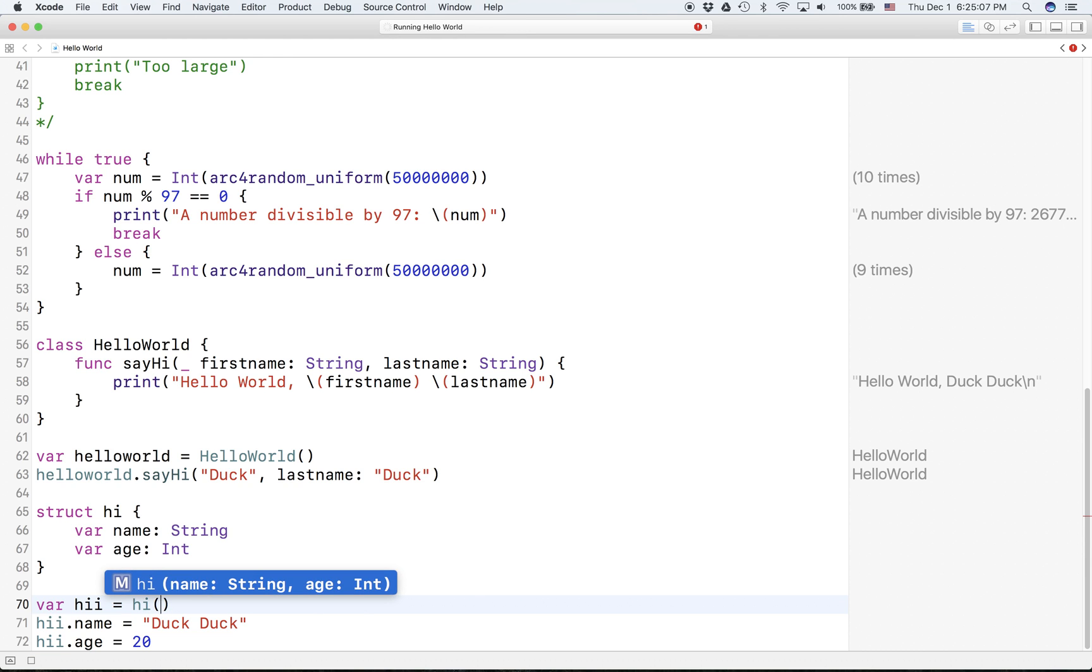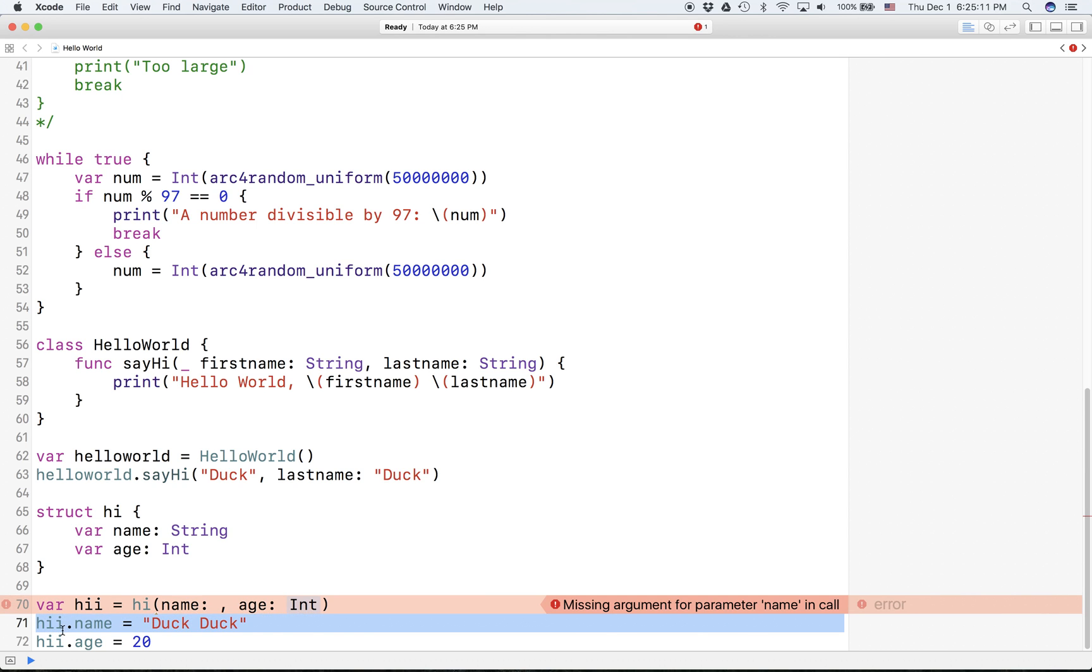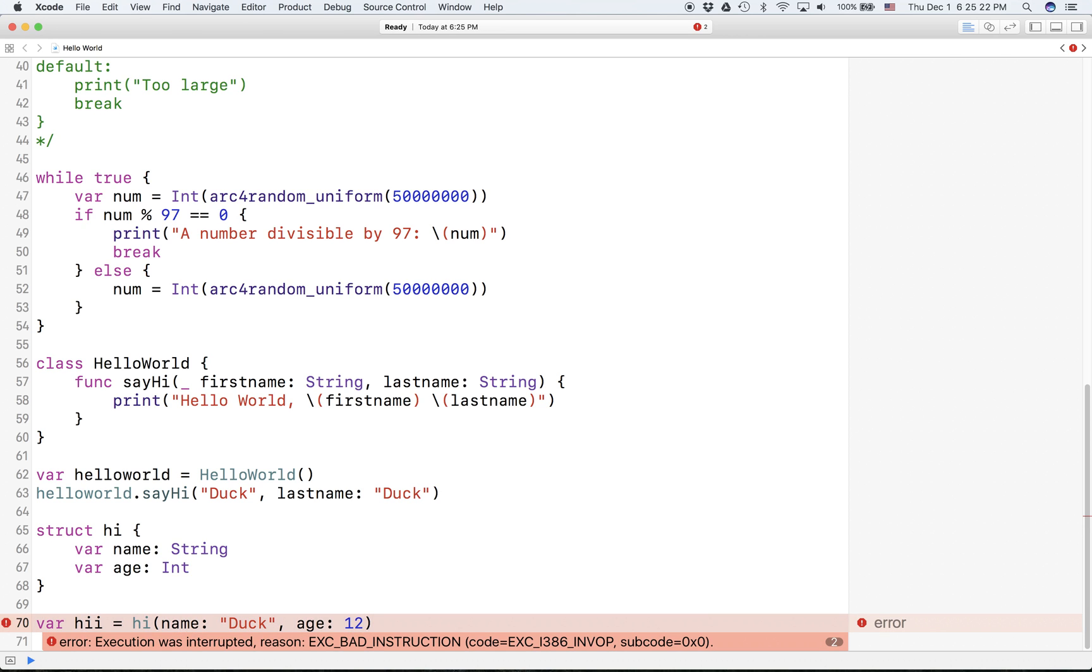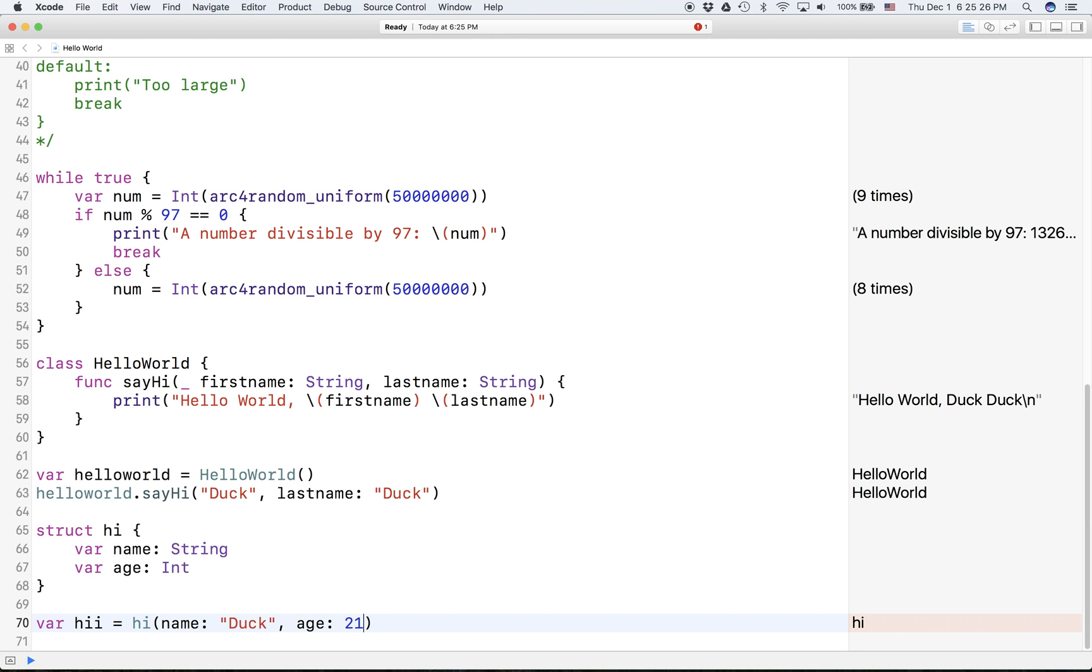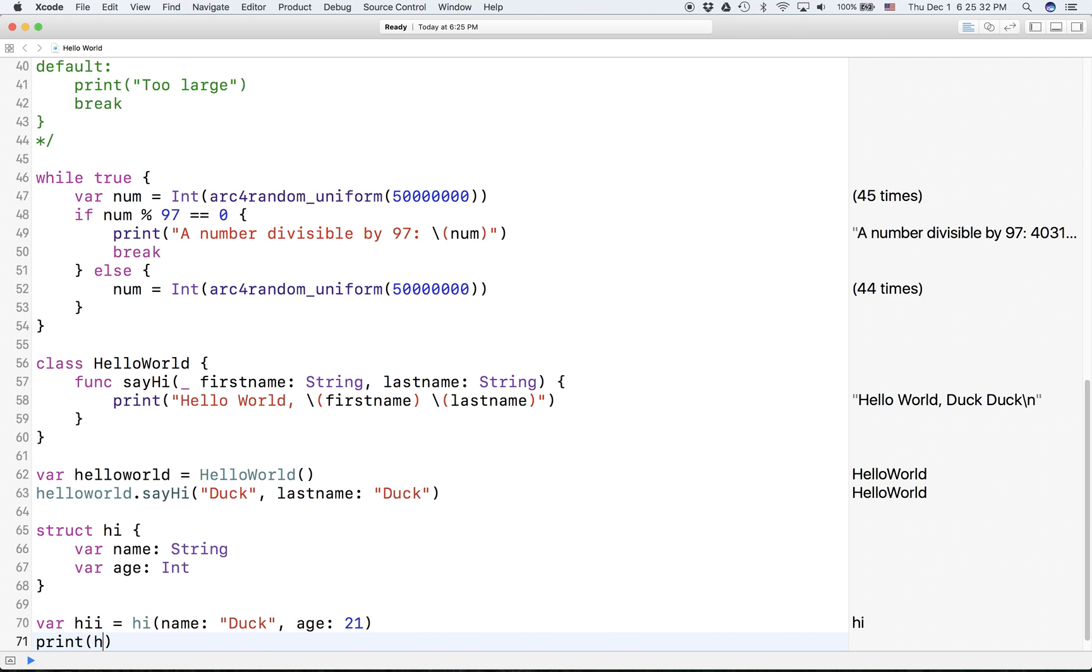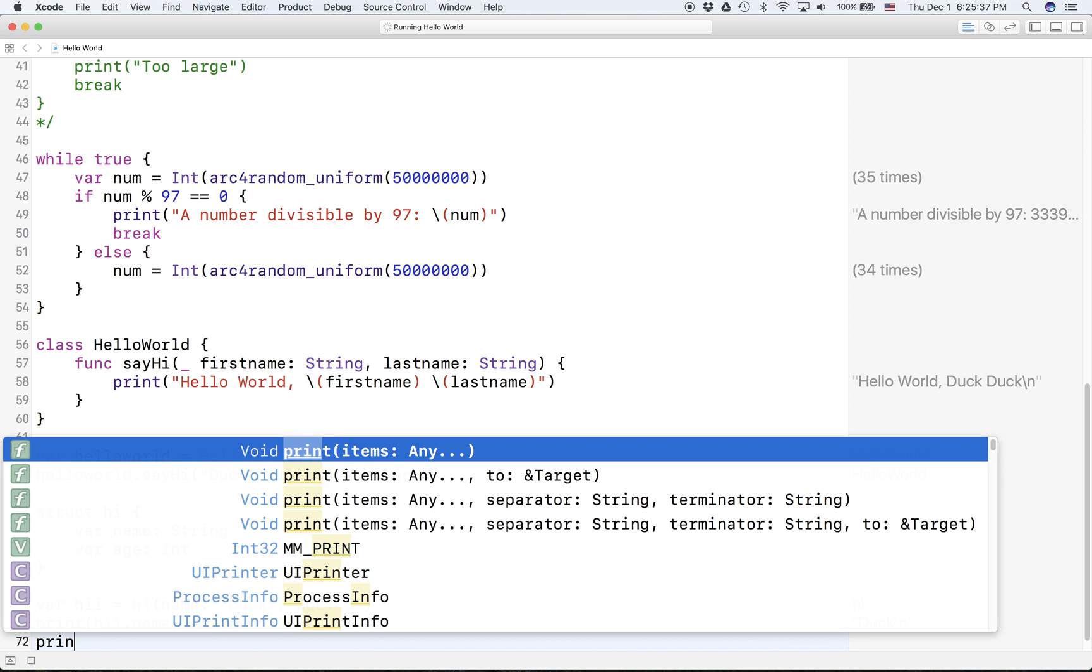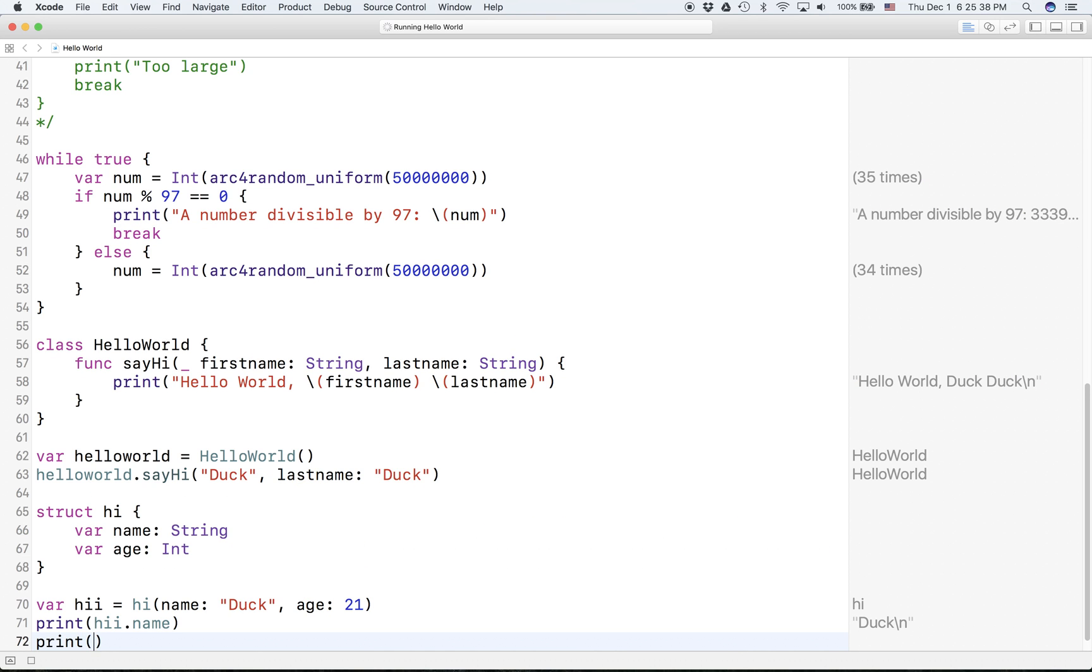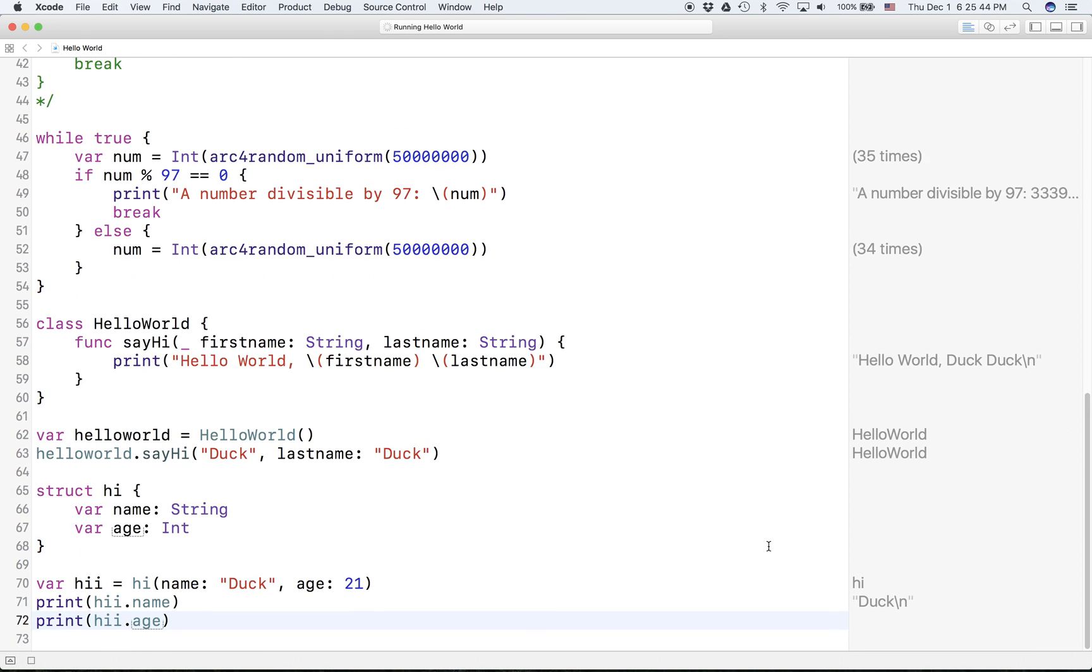Oh, so you can initialize it like that actually - so age 12 I guess, something like that, doesn't matter. Print, and you can print its parameters. Hi dot age, anything like that.